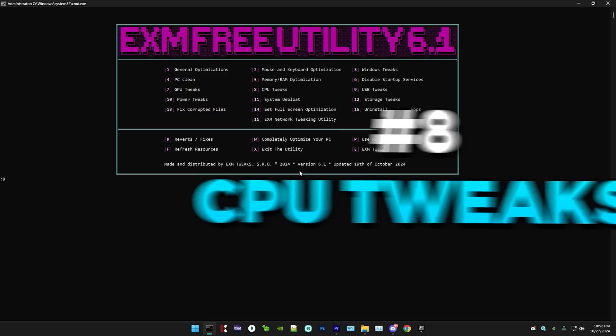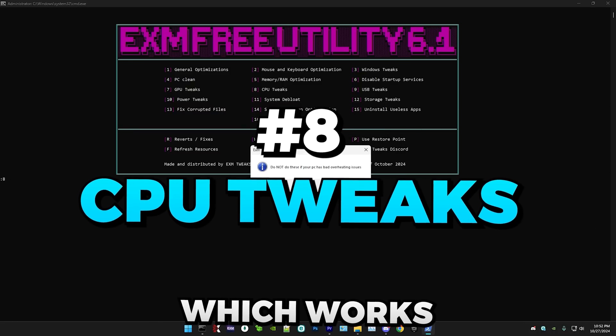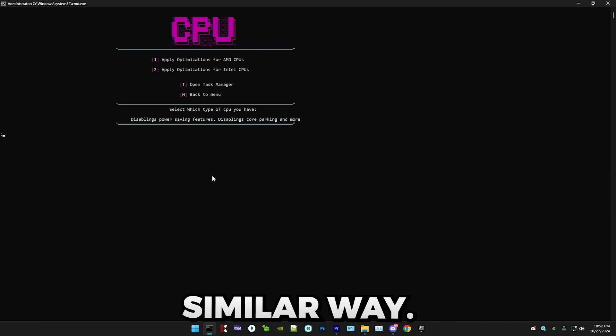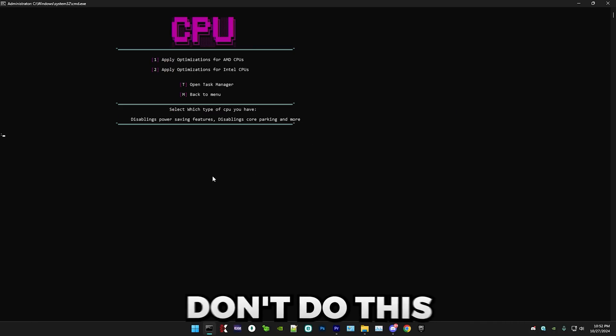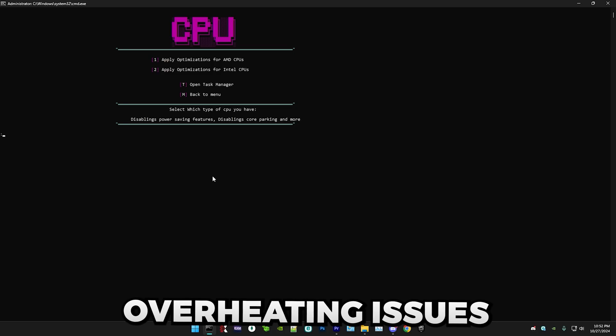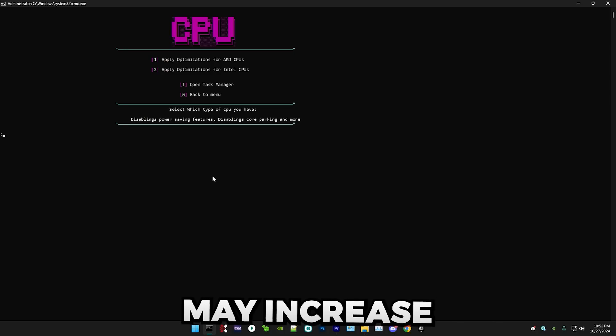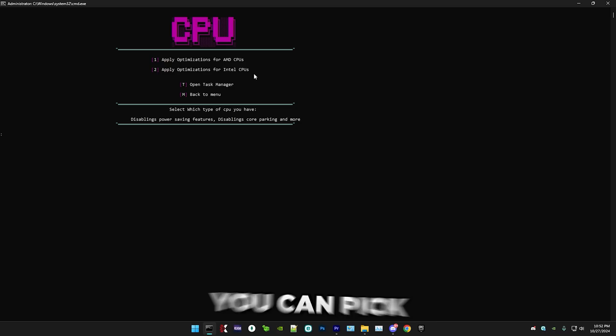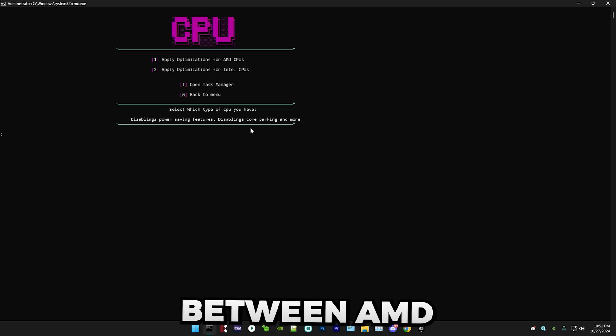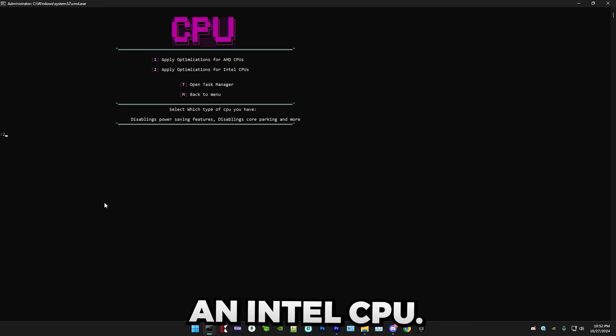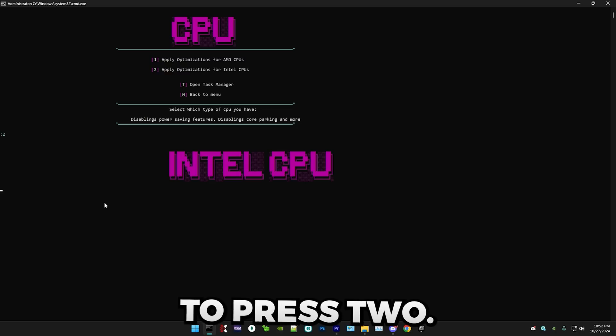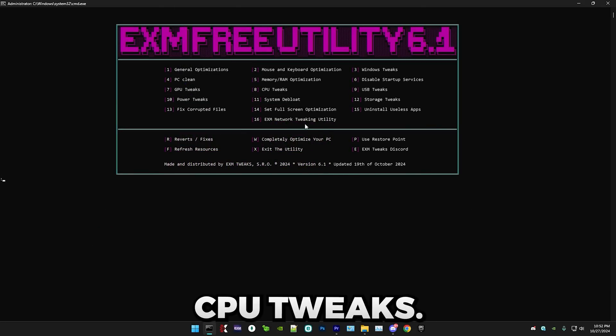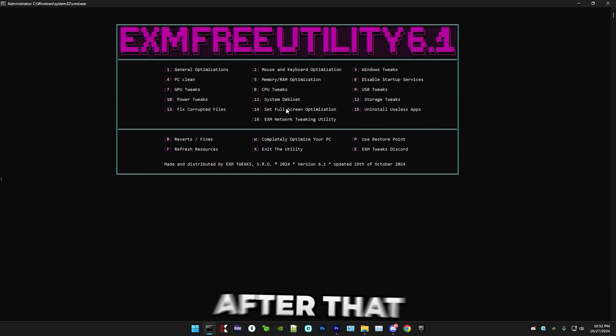Yep. Next, we have CPU tweaks, which works in a very similar way. By the way, don't do these if you're on a PC which has overheating issues because these may increase temperatures slightly. As you can see, you can pick between AMD and Intel. And I personally have an Intel CPU, so I'm going to press 2. Yeah, that's CPU tweaks.